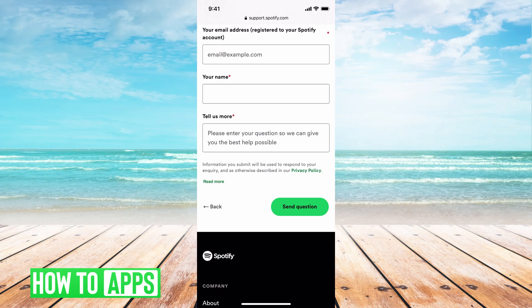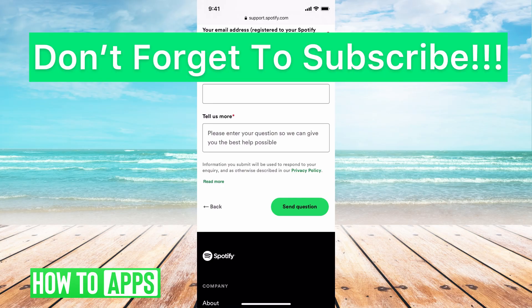If it's a premium account, they have your credit card information, so you can verify through that. You can say, 'I can verify my credit card that's connected to the account.' Just put as much information there as possible, then send the question and they'll get in contact with you within 24 hours and be able to get you back into your account.